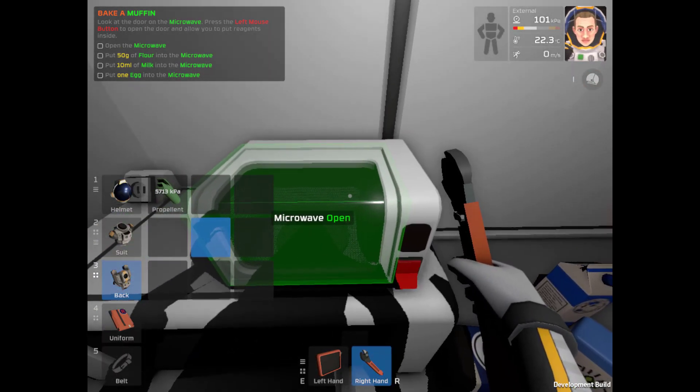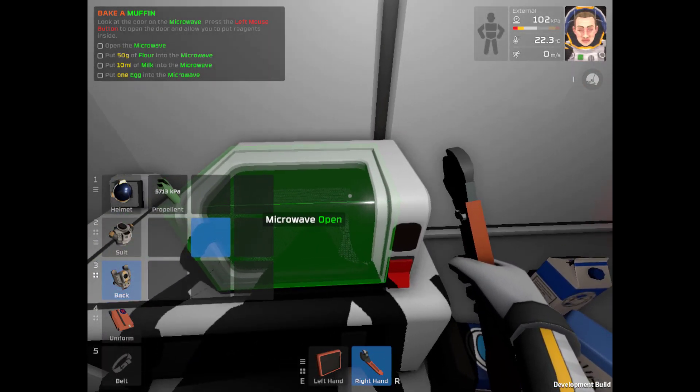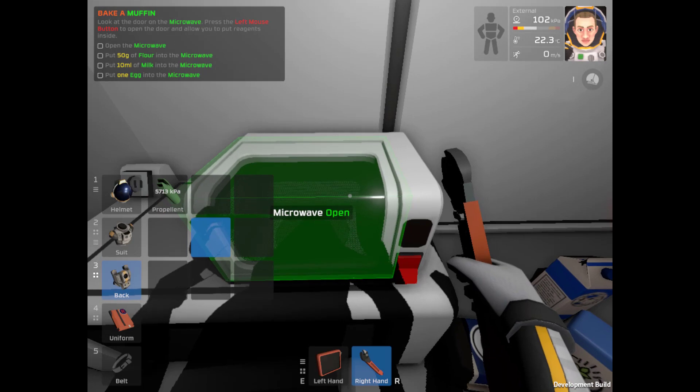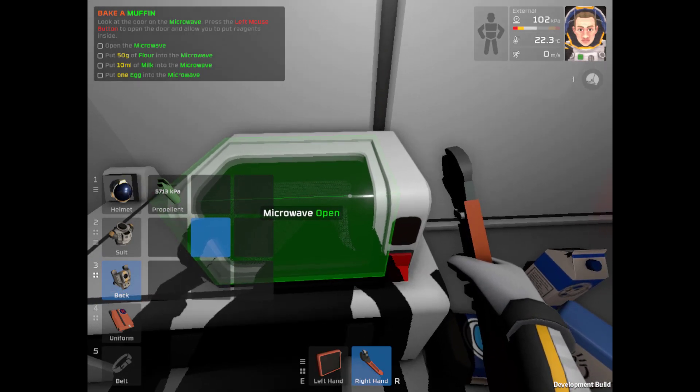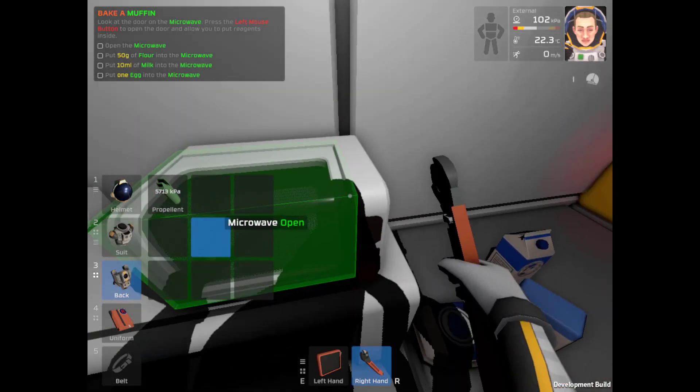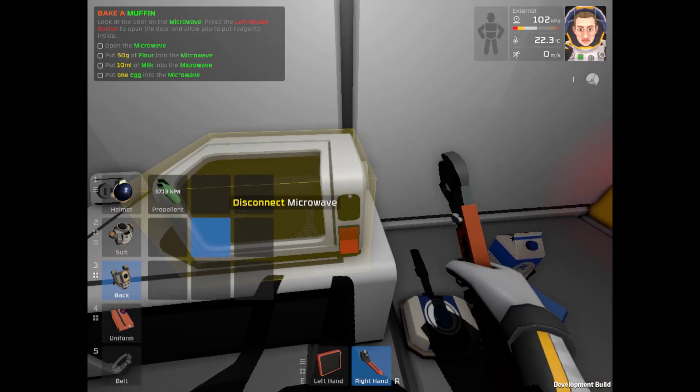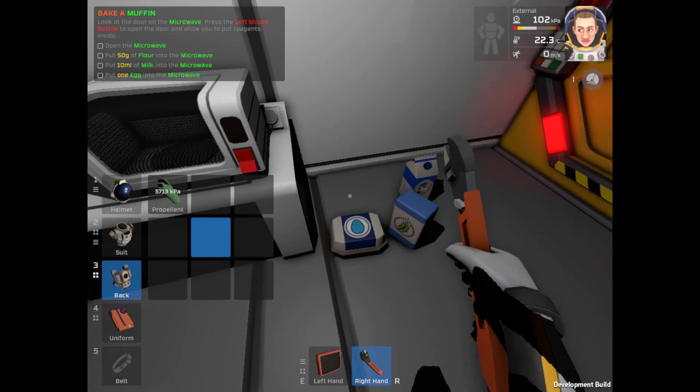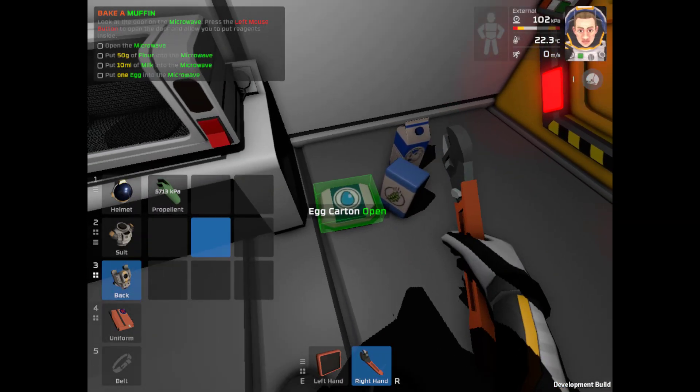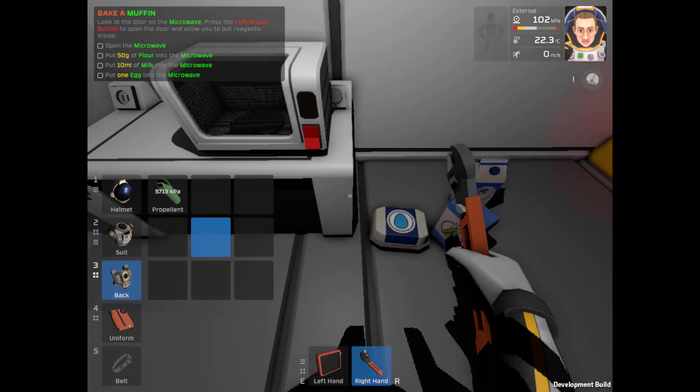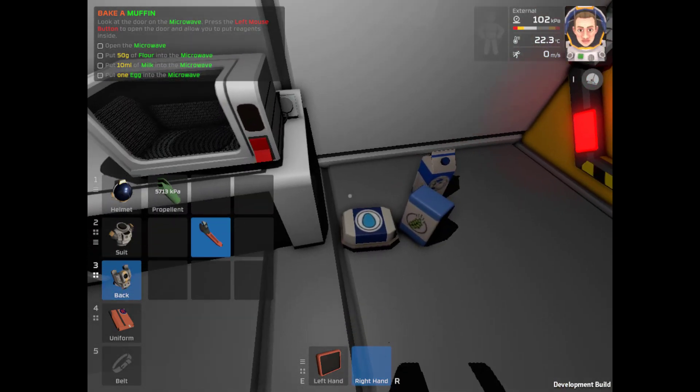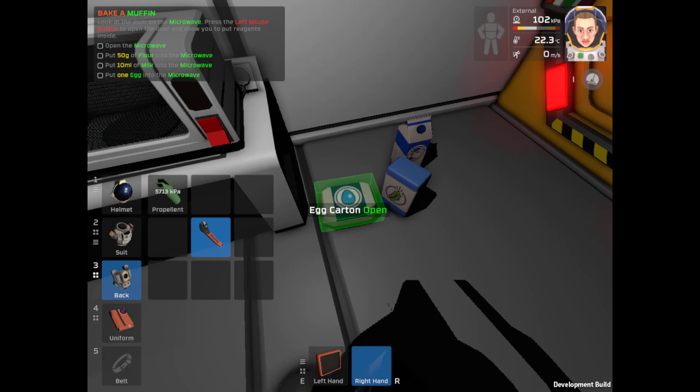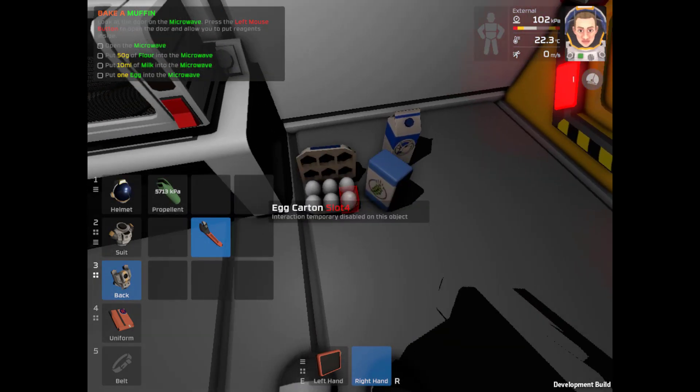Open the microwave. Put 50 grams of flour into the microwave. 10 milliliters of milk into the microwave. And put one egg in the microwave. This is fantastic. Alright. Well, we get a, we get to hit F to put it back in our inventory. We're gonna go ahead and take that.